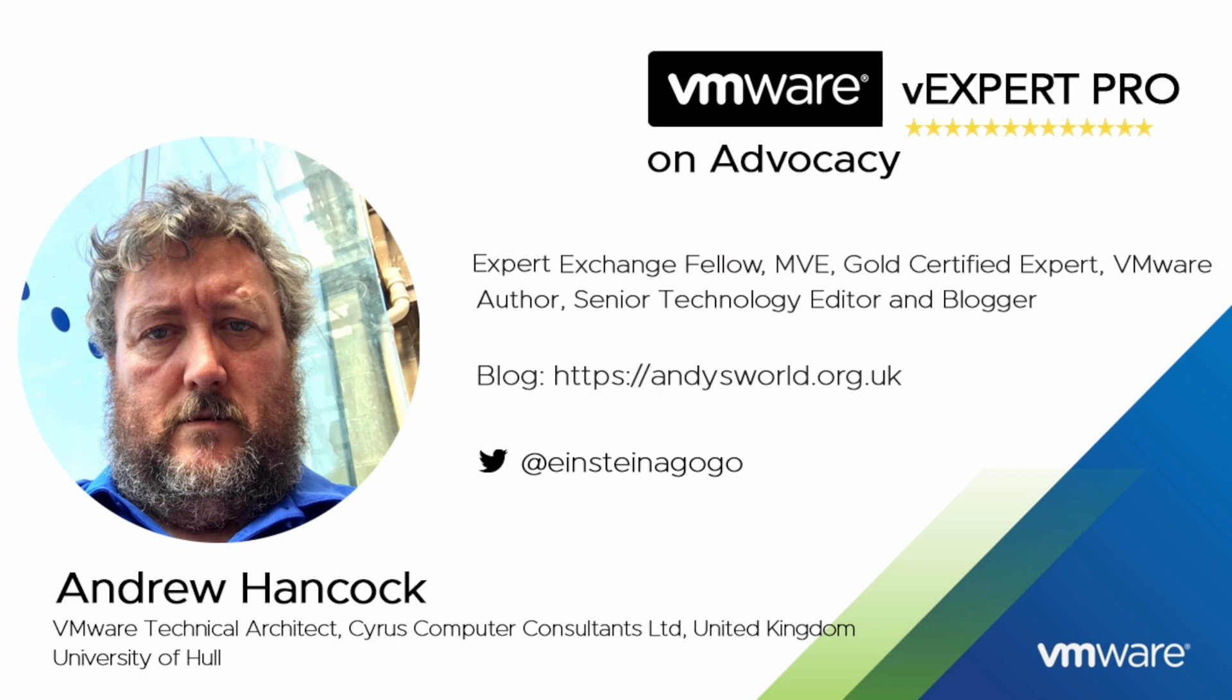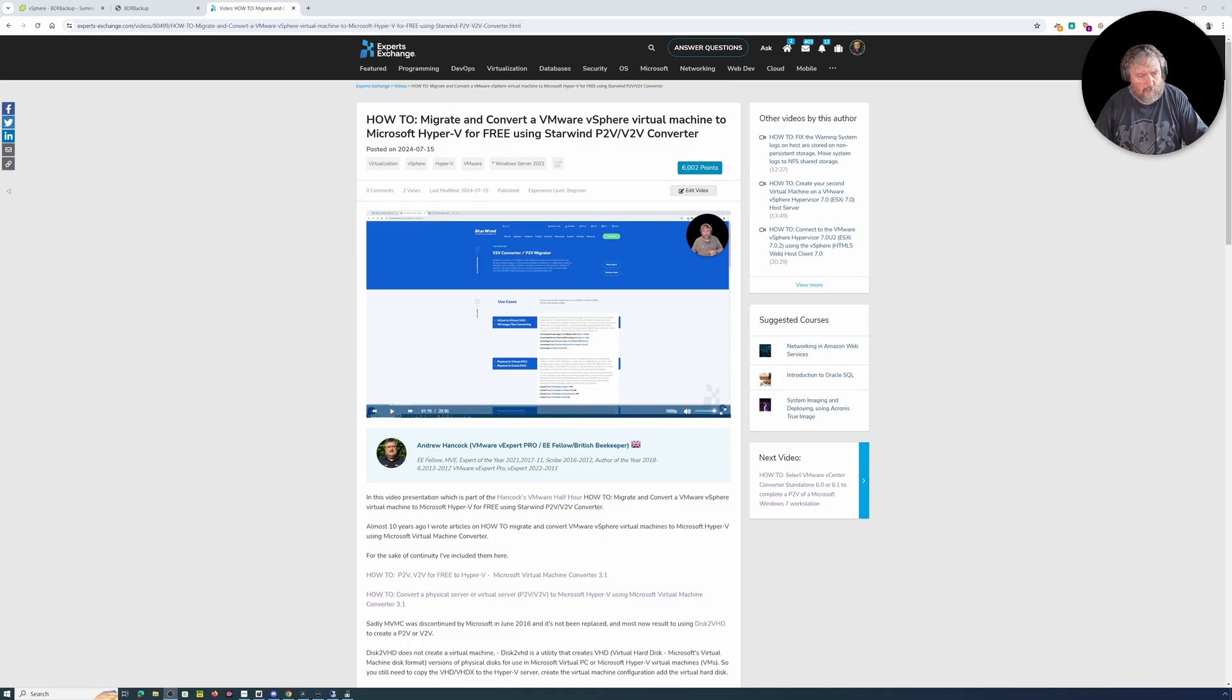I am currently the overall number one point earner in the Hall of Fame. I am honored to have been accepted into the VMware vExpert program since 2011 and I'm currently a VMware vExpert Pro for the last four years. Welcome to Hancock's VMware half hour.